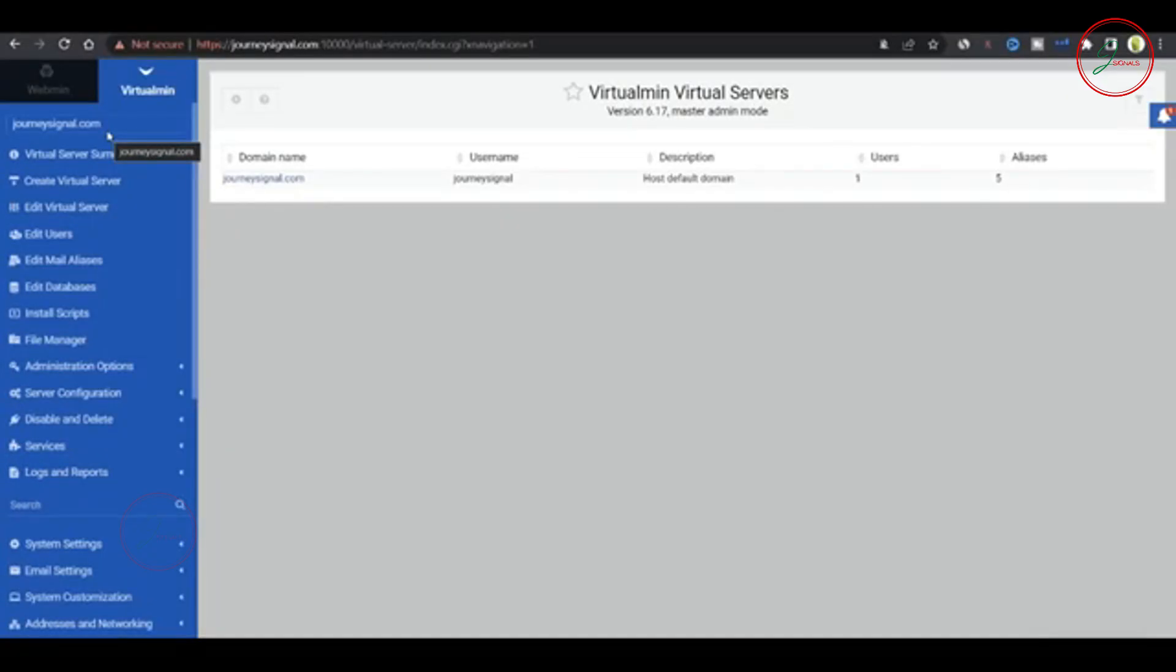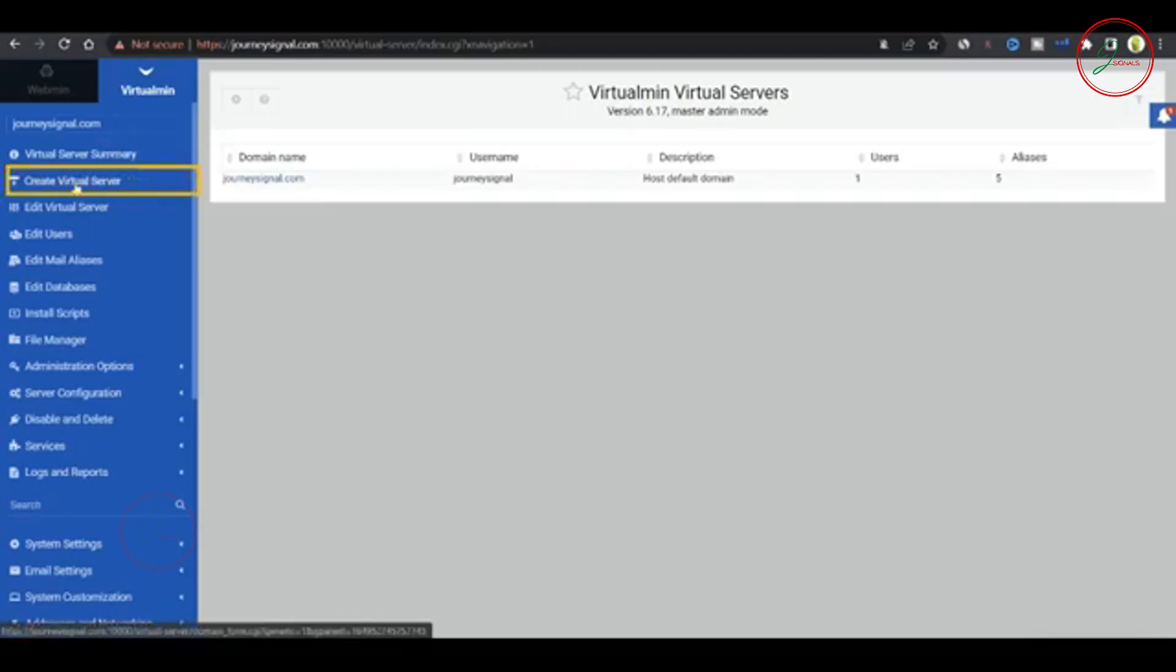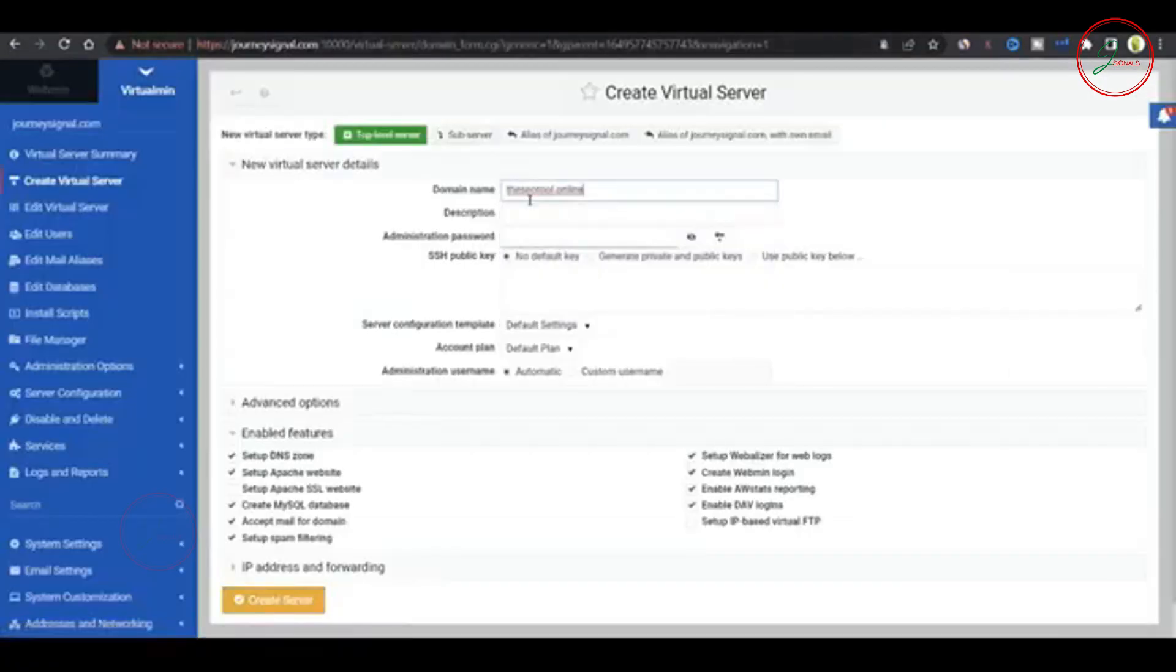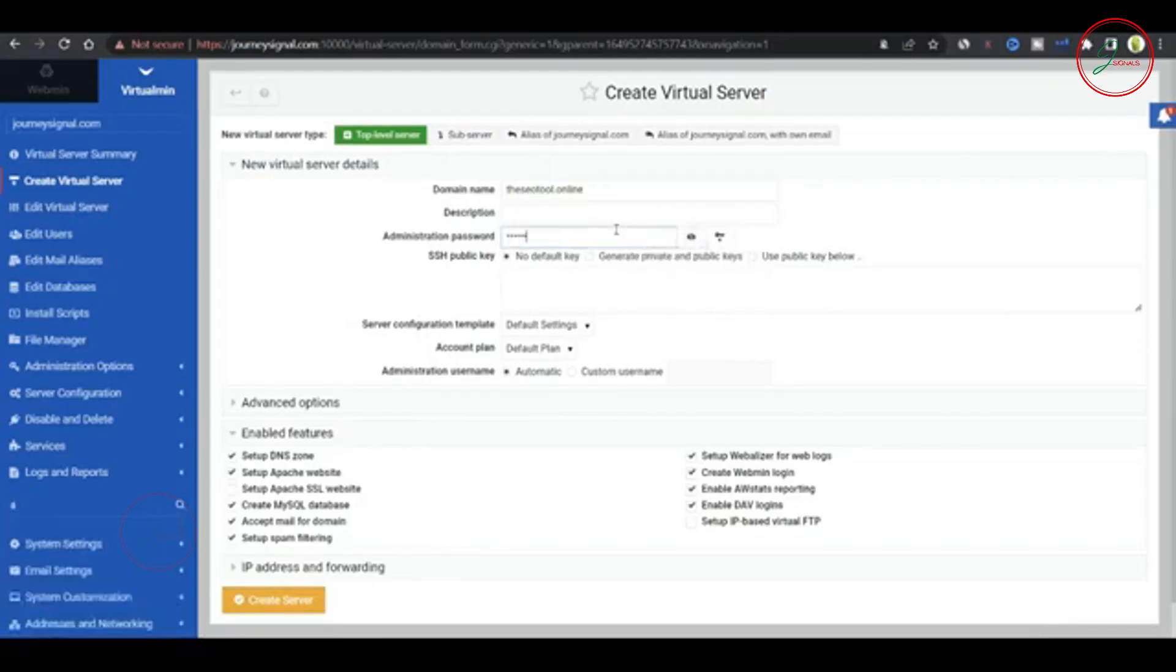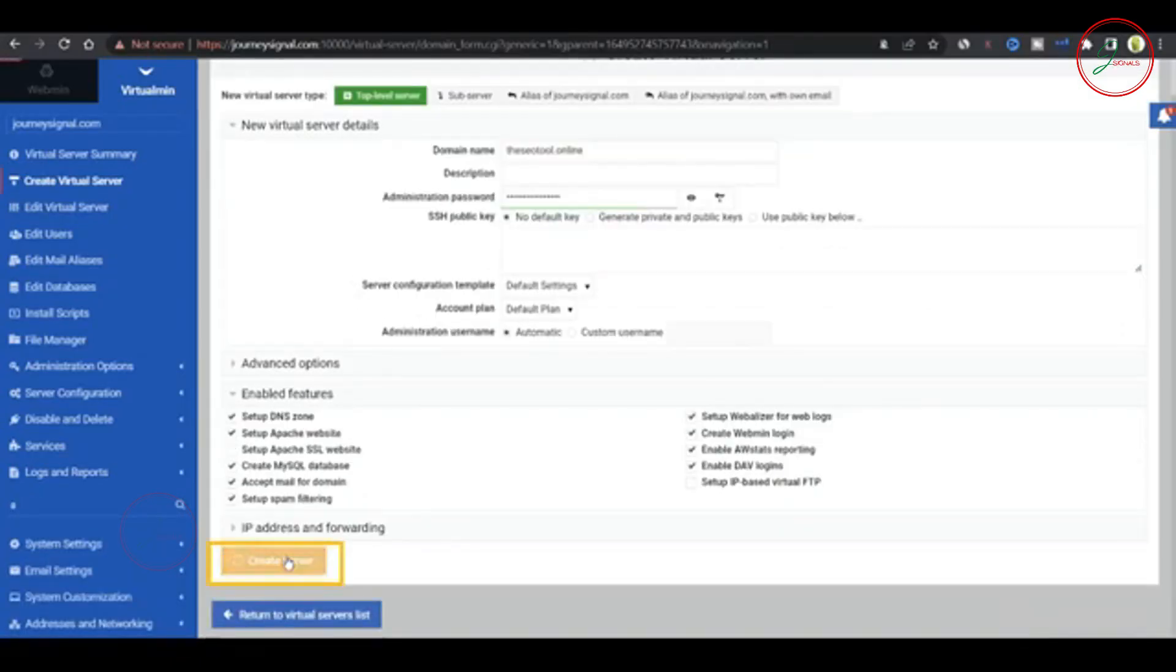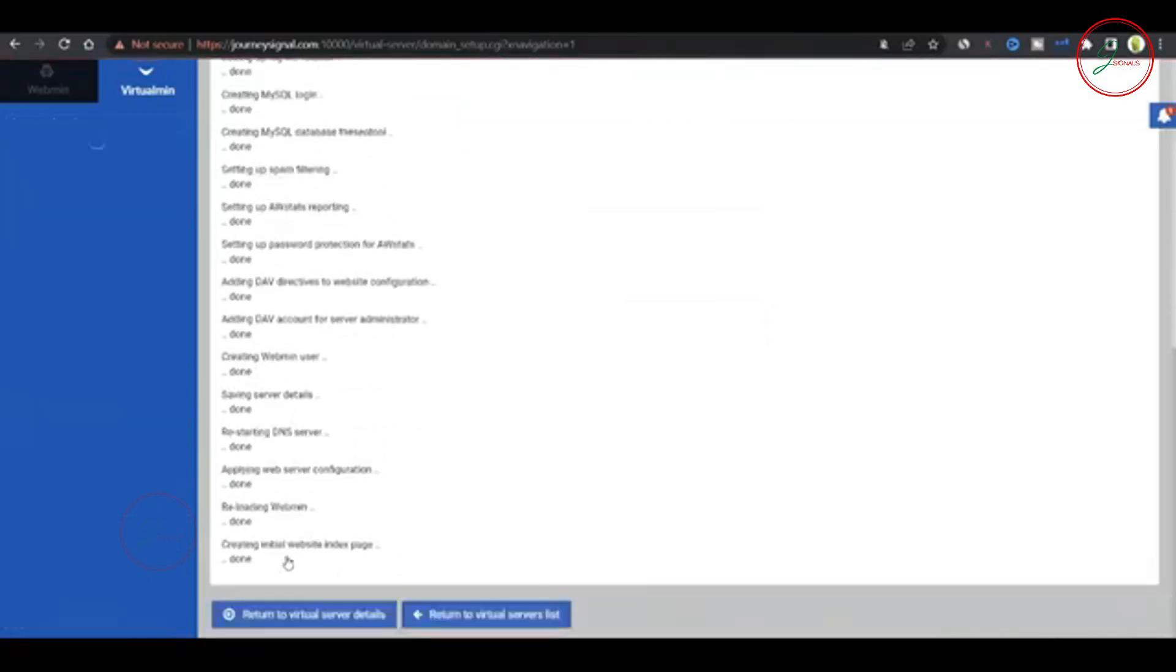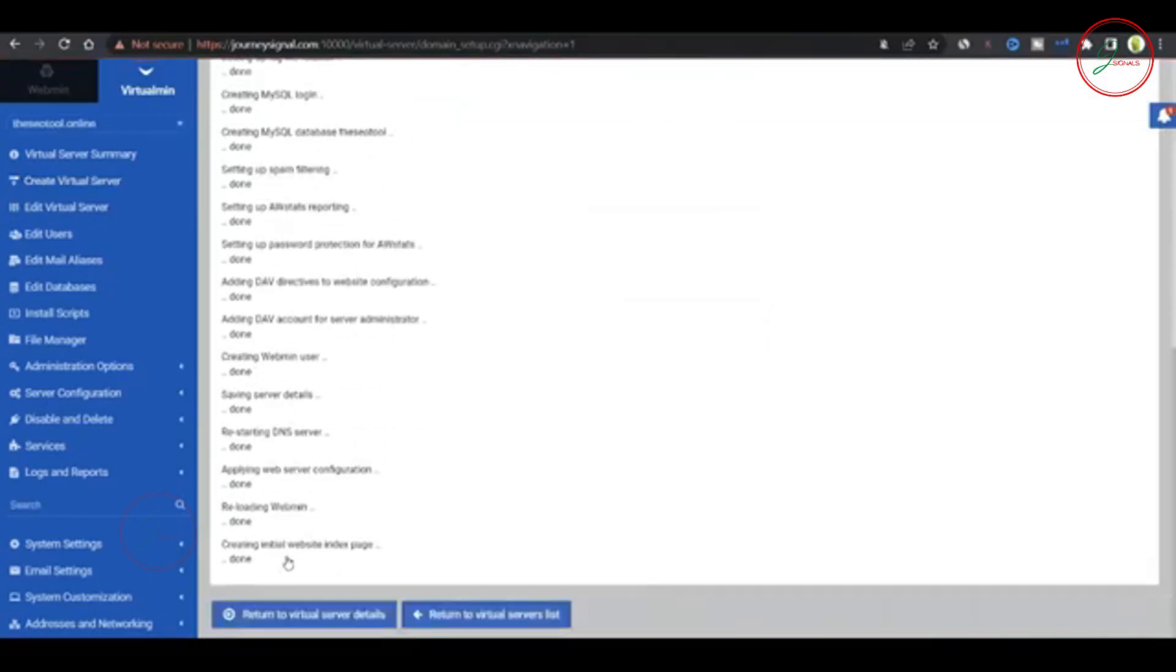First, log into Virtualmin and head over to create virtual server. Now, enter the domain name for your second site, set up your admin password, and click on create virtual server. It's done.